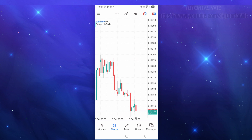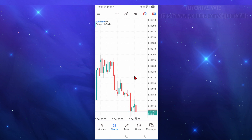Hey guys, in this video I'm going to show you how to connect your Funding Pips to MetaTrader 5 application. If you find this video helpful, please consider liking this video and subscribing to my channel. With that said, let's just jump straight into the video.